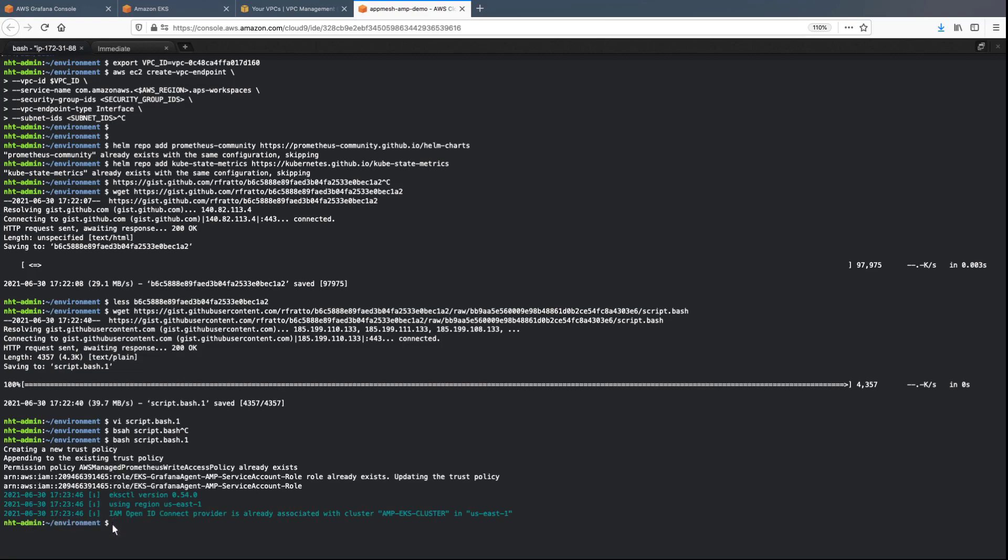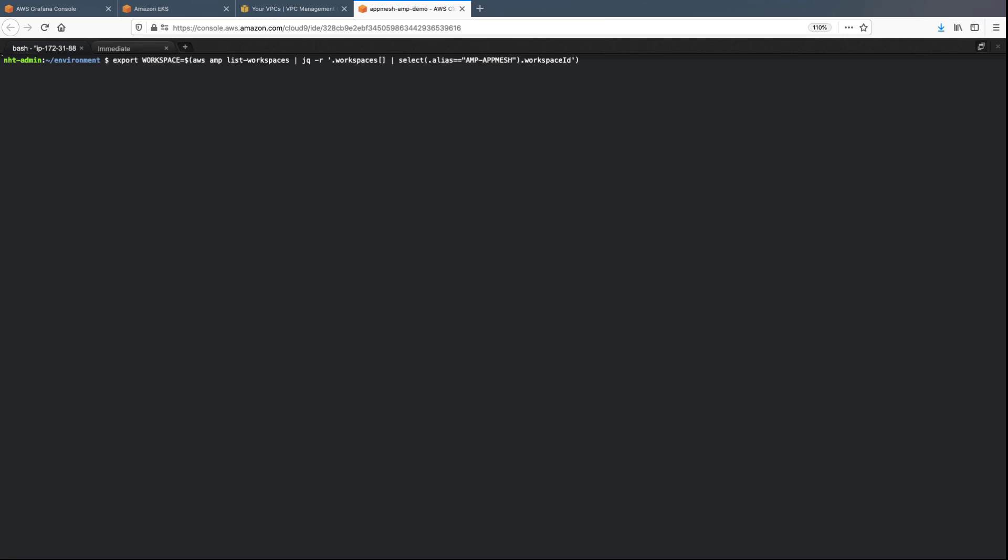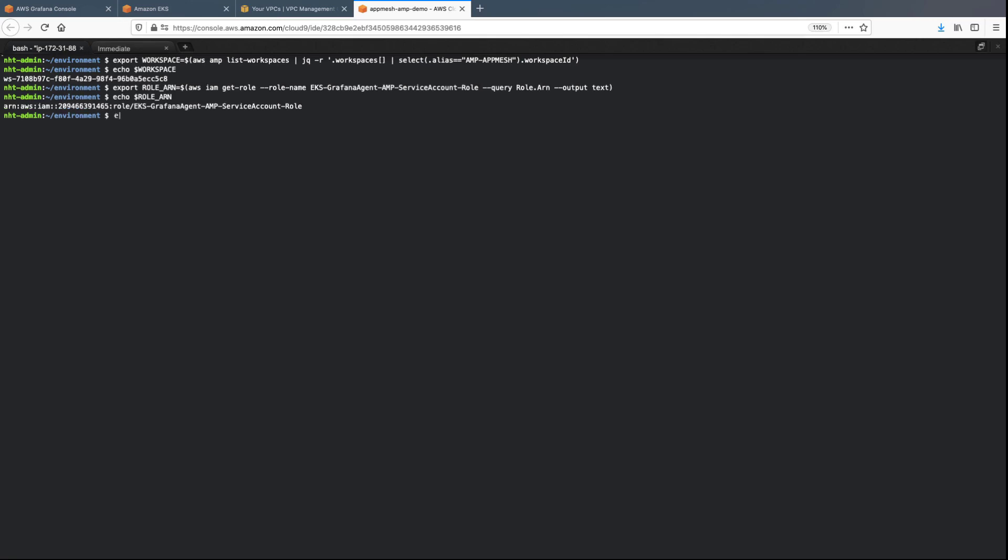Next, we'll create a namespace so that the Grafana agent can be installed. Let's export the AMP workspace and then confirm that the workspace ID was successfully exported. Next, we'll export the IAM role that will be used by the Grafana agent, along with some other variables, and verify that the exports were successful.